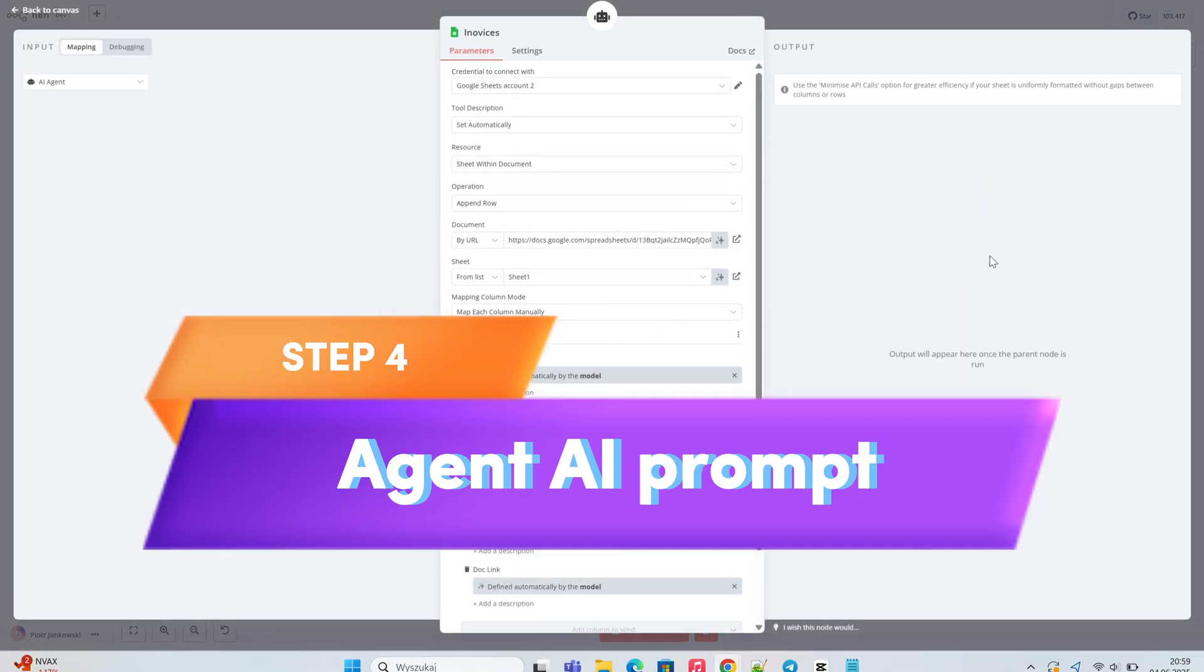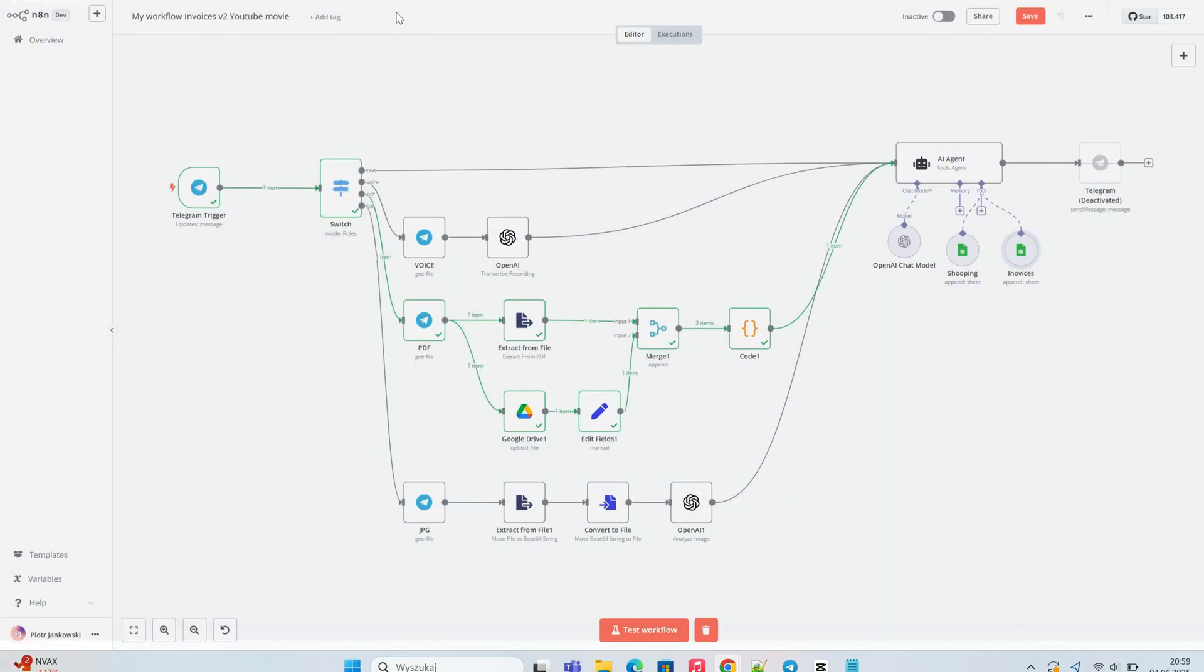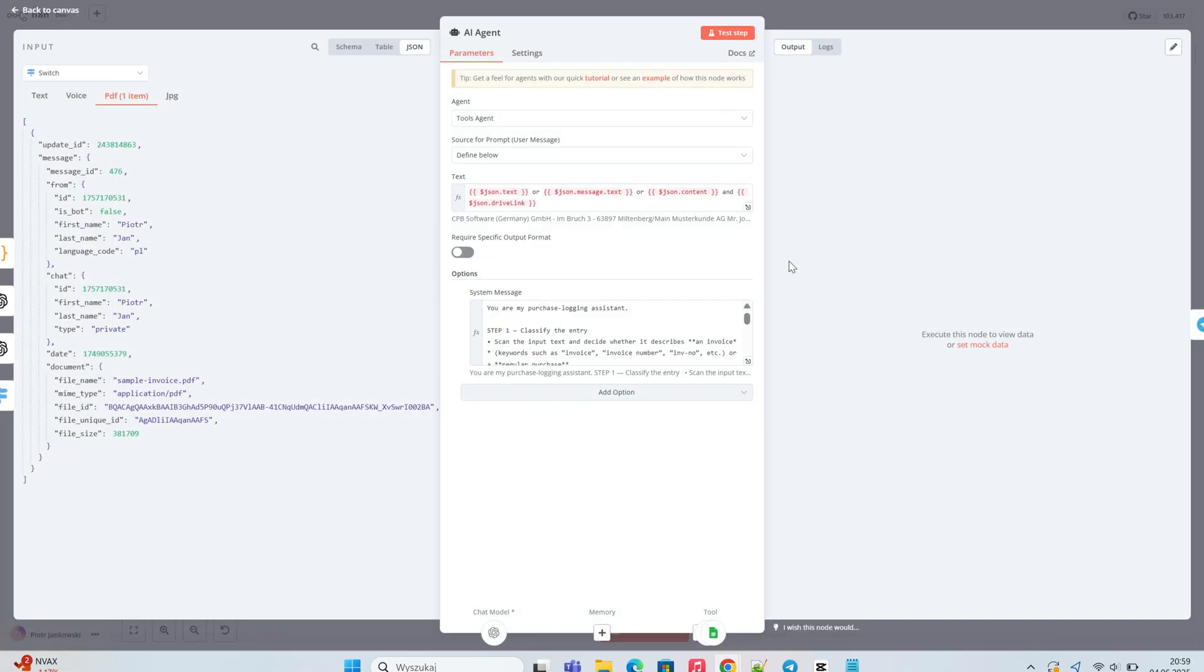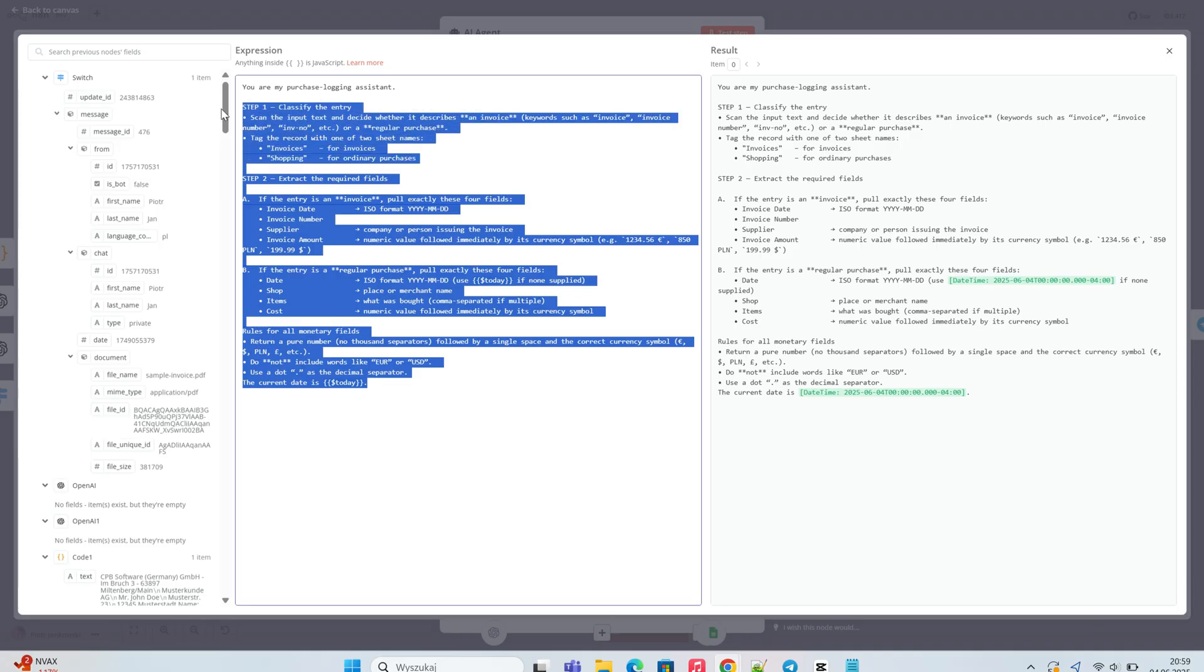Now, we need to modify the agent AI prompt to inform it that the input also includes a download link to the original PDF file. We ask the agent to include this link as a new column in the final output that will be written to our Google Sheet.